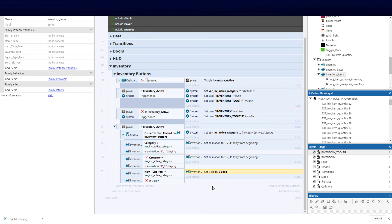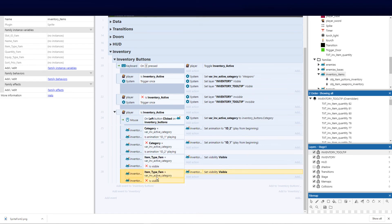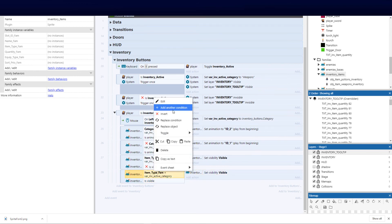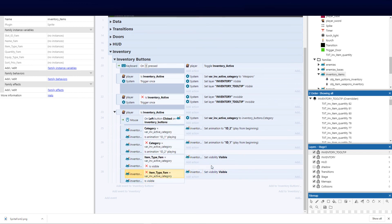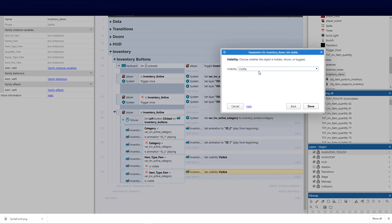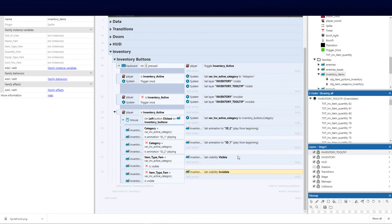Then we need to do the same by cloning this event and inverting both conditions — so if they ARE visible, we set them to invisible. That handles showing and hiding the family items based on the active category.